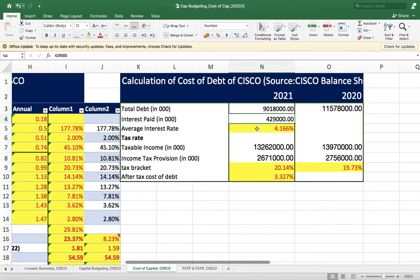Now for calculating cost of debt: interest divided by debt. You might ask — why have I taken debt of 2020 and 2021 but interest only for 2021? It is intentional. When calculating cost of debt for 2021, you cannot take only 2021 debt. Two approaches exist: one is to take the previous year's debt (2020), and the other — which I am using here — is the average of 2020 and 2021 debt.